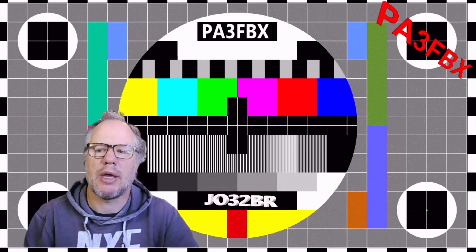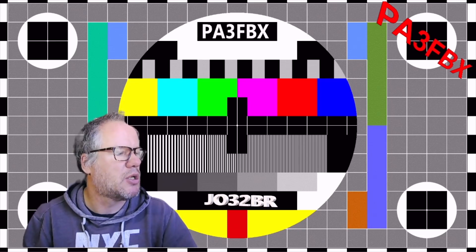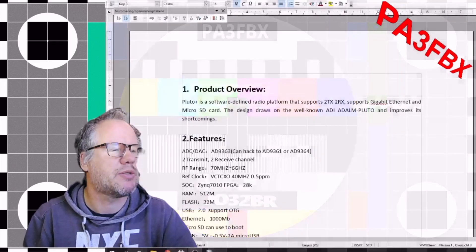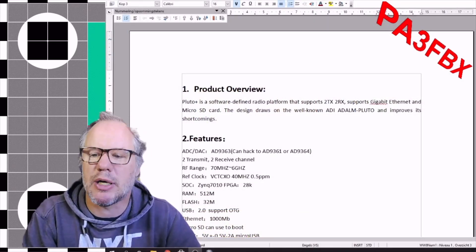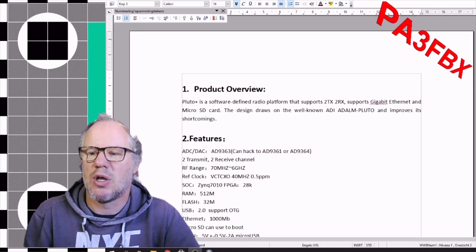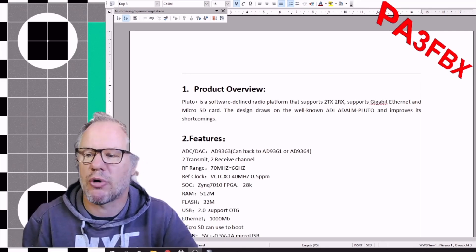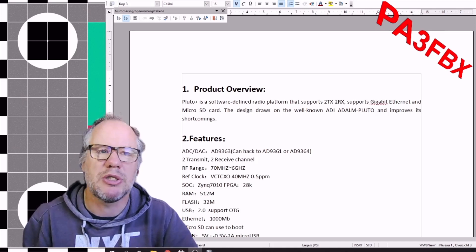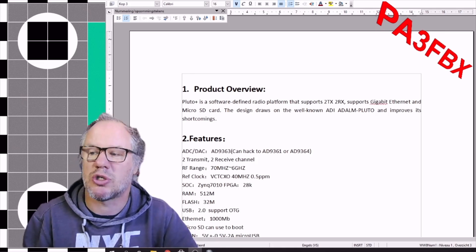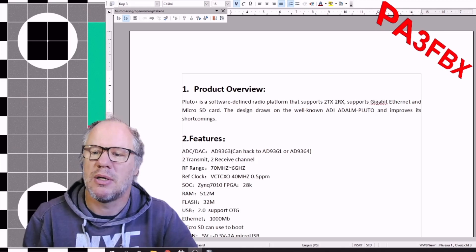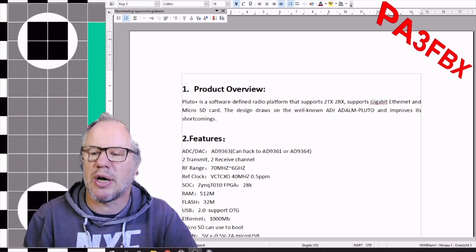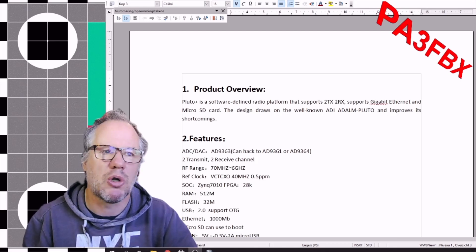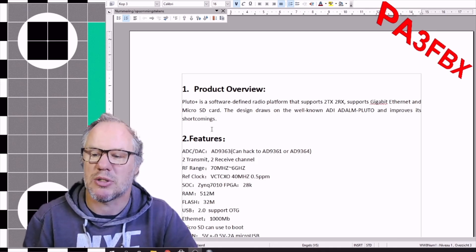If you look on the internet, you will find a little information. And that's basically all the information at the moment available. The Pluto is a software-defined radio platform that supports two times TX, two times RX. It supports a gigabyte ethernet and a micro SD card. It is a real design on the add-on Pluto, but it improves the short copies.